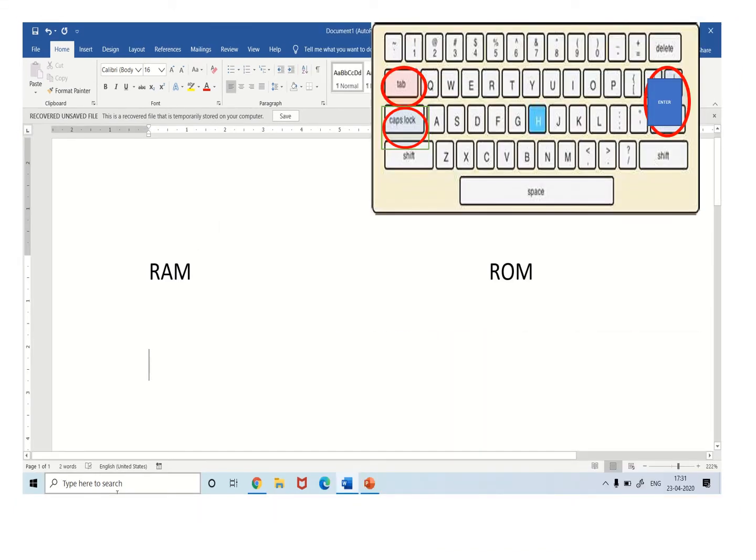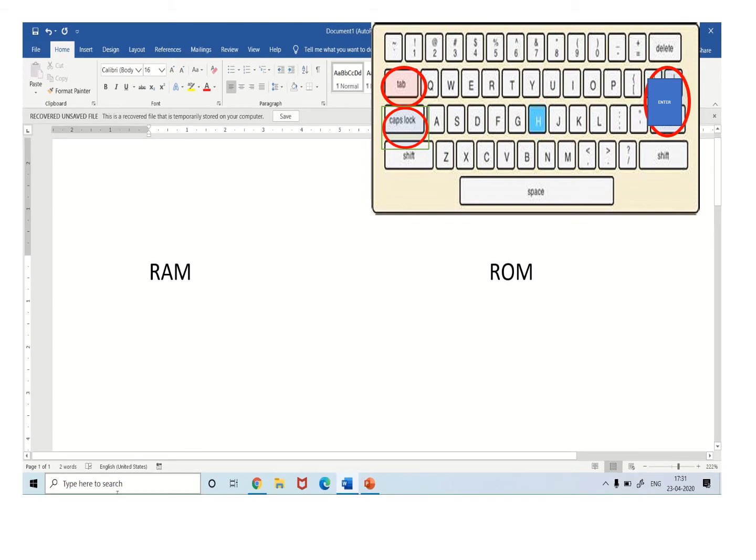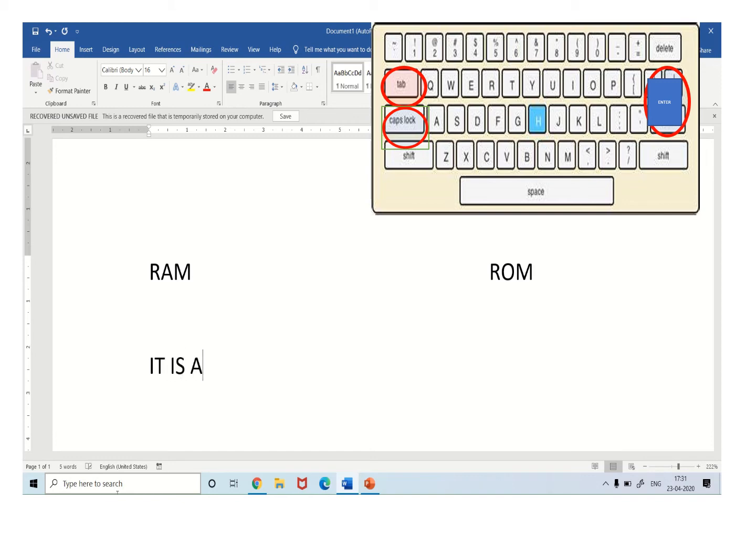We will start typing. The first difference is, it is a temporary memory. RAM is a temporary memory.